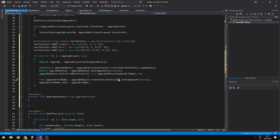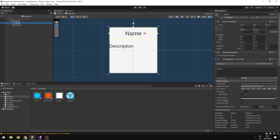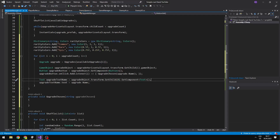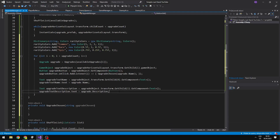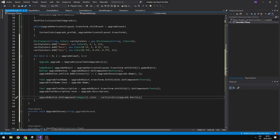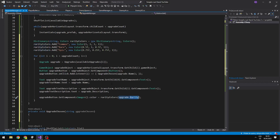We get the child from it, which is at index 0, which is the first one. Then we just get the component Text and set the text to the name of the upgrade. We will do the same thing with the description, so now we have set both of those texts. The last thing is to set the color of the button — we need to get the Image component from the upgrade button, then set the color from the dictionary we created, passing in the rarity of the upgrade, which is either common, rare, or epic, and it should give us the color value.